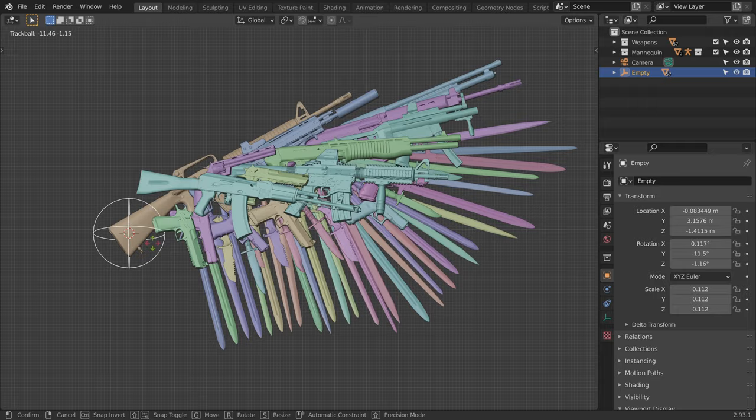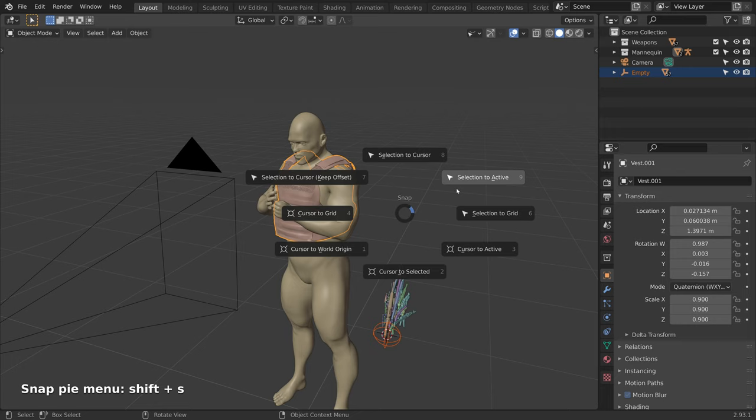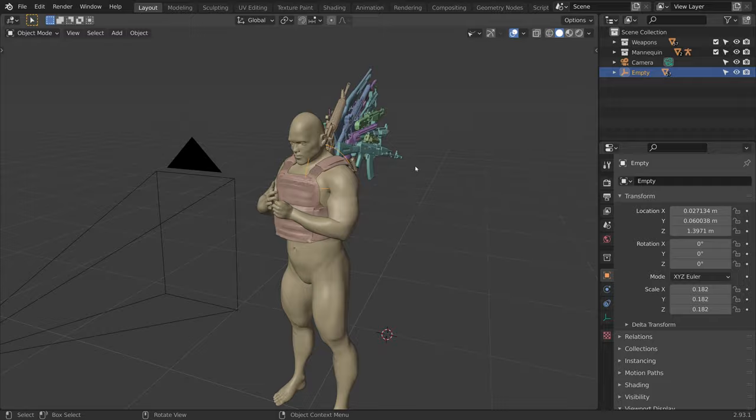A fast way of placing the wing behind our model is to first select the empty, then shift click on the vest, and using the shortcut shift S, selection to active. We can now place our wing.